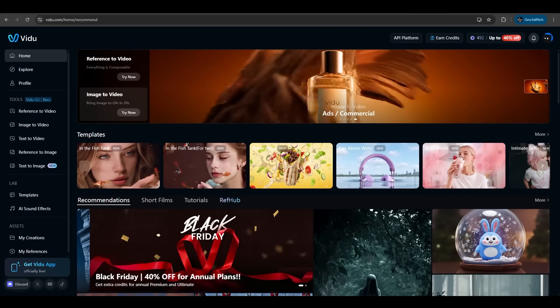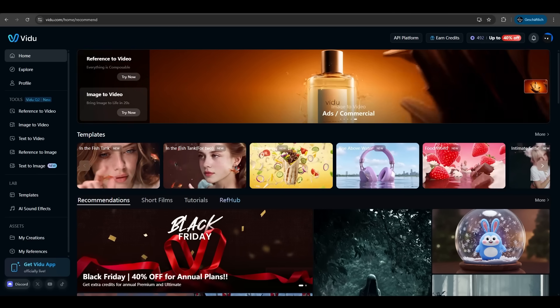That's the new Vido Q2 update. Smarter, sharper, faster. So click the link in the description to try Vido. See you in the next one.